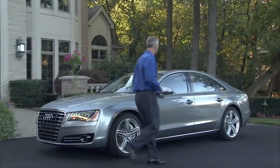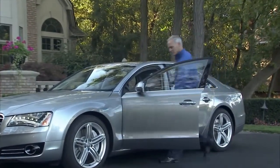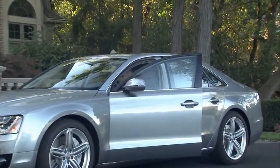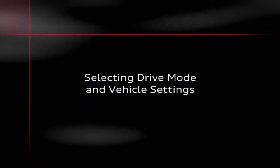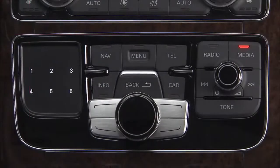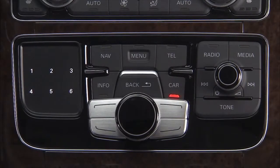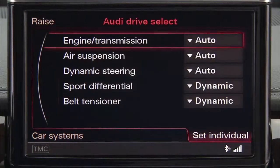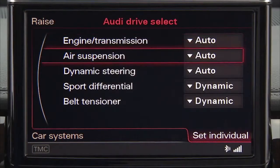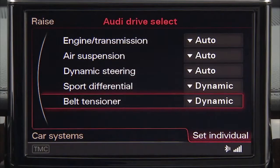Your Audi enables you to personalize many vehicle controls and settings to put the center of power and control at your fingertips. Using the Audi Multimedia Interface Navigation Plus controls and the car function button, you can select your preferred drive mode for the engine and transmission, air suspension, dynamic steering, sport differential, and belt tensioner.